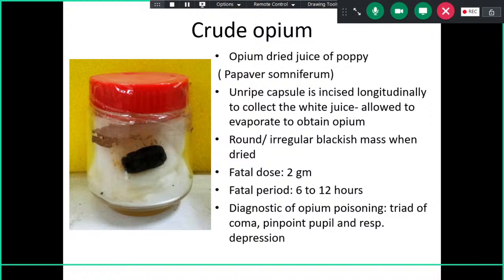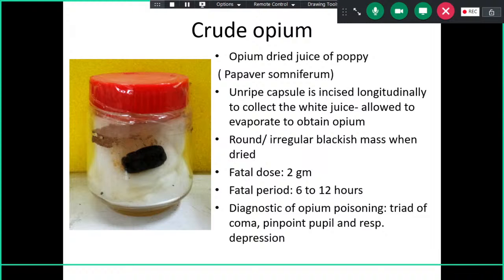Crude opium is the dried juice of the opium poppy plant, Papaver somniferum. It is extracted from the undried capsule by incising longitudinally to collect white juice, which is then allowed to evaporate. It is almost blackish in color — an irregular blackish mass when dried. The fatal dose is 2 grams, the fatal period is 6 to 12 hours, and the diagnostic triad is pinpoint pupils and respiratory depression.